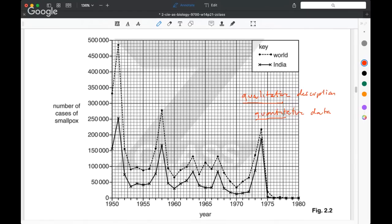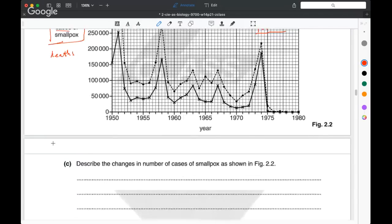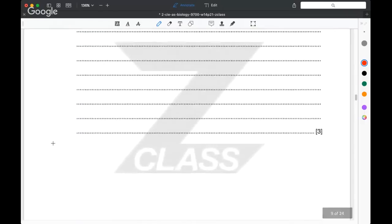Some students incorrectly wrote about the number of deaths due to smallpox rather than the number of cases — but this graph doesn't tell us anything about smallpox-related deaths. Again, this is an example of students seeing the question they want to see rather than reading the data actually given. Use the language of the question that's given to you, not the kind of question you wish you had been given.